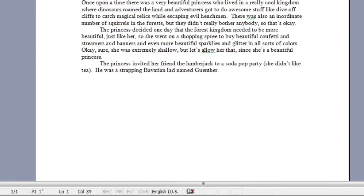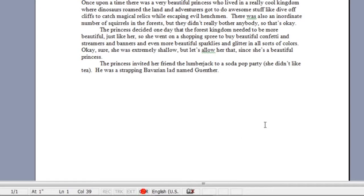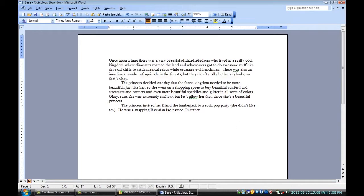Down at the bottom of the Microsoft Word window, where you've got the page and section numbers and all that, go a little further and just to the right of where it says Column, you've got these four faded-out labels: Rec, TRK, EXT, and OVR. That's the one we're looking for — it stands for over-type, as you can see from the tooltip. If I double-click it — double-click, not single-click — I've switched back into over-type mode. If I double-click it again, I've switched back into insert mode. It's that simple.